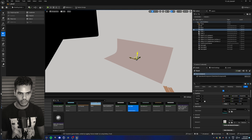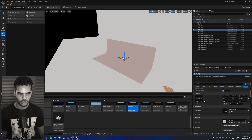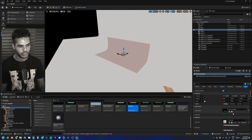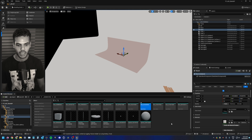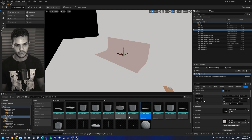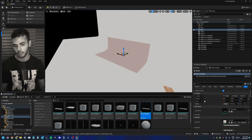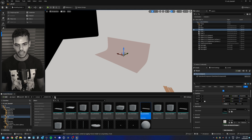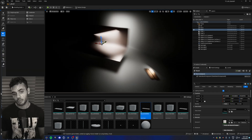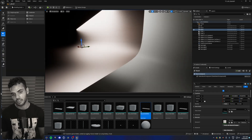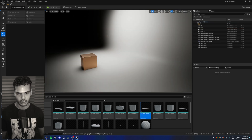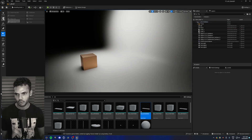Now we have a studio background. In the static mesh panel on the bottom right you can search for all the static meshes created using modeling mode — they're saved in content generated under your username.